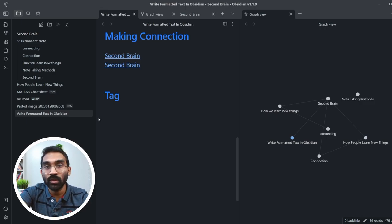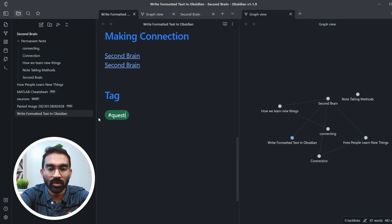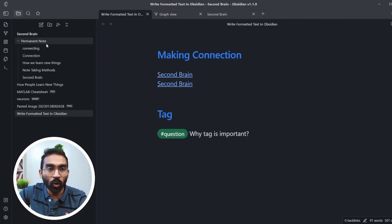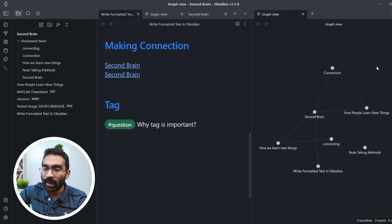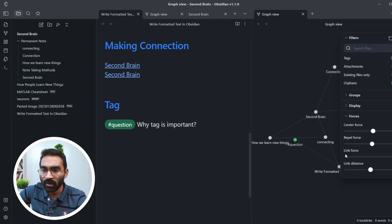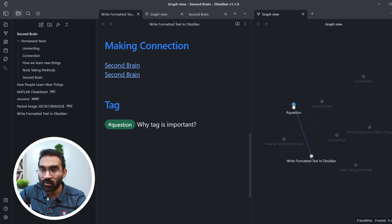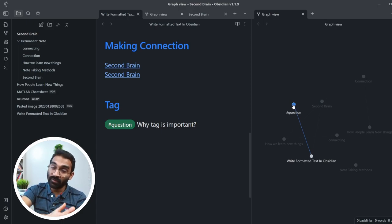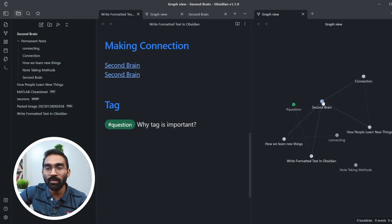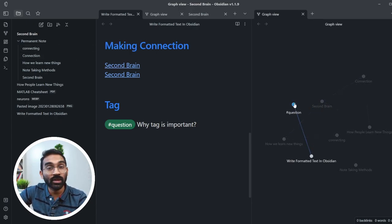Tags are another powerful feature of Obsidian, very useful for keeping track of common things. I've demonstrated in my Second Brain video series how I keep track of questions during article reading using tags. Writing a tag is the same as in social media: hash, no space, then the word — for example, #question. Opening the graph view and enabling tags shows the question tag as its own node, and unlike a note node there is no file behind a tag.